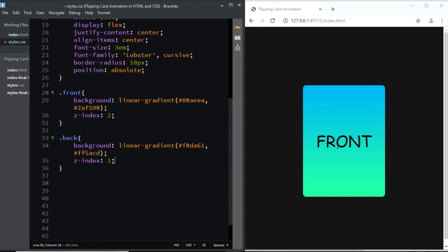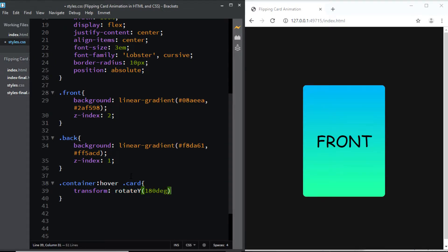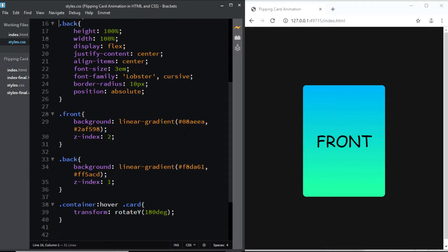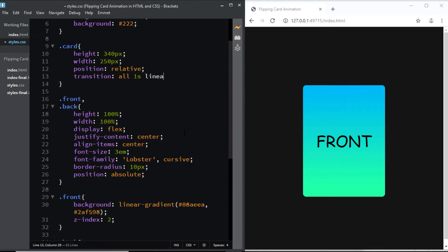Now when I hover over the card, I want it to rotate 180 degrees so we can see the back. We'll use the transform property — I'll select the class of container, and on hover target the card class to rotate on the y-axis by 180 degrees. You can see it is rotating by 180 degrees, however we're not able to see the back yet. Before fixing that, let's add a transition to the card class: transition all 1 second linear — now it's smoother.